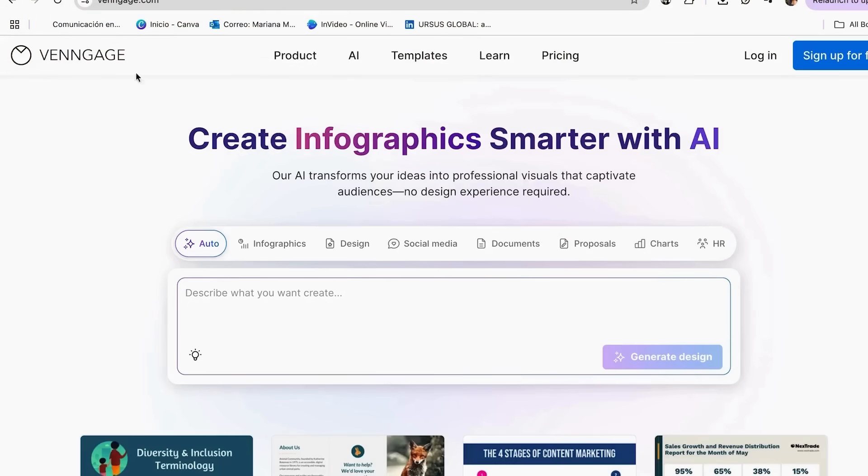To get started, the first thing you need to do is create your account on Venngage. If you don't have one yet, just click on the link in my description and you can follow this tutorial step by step.